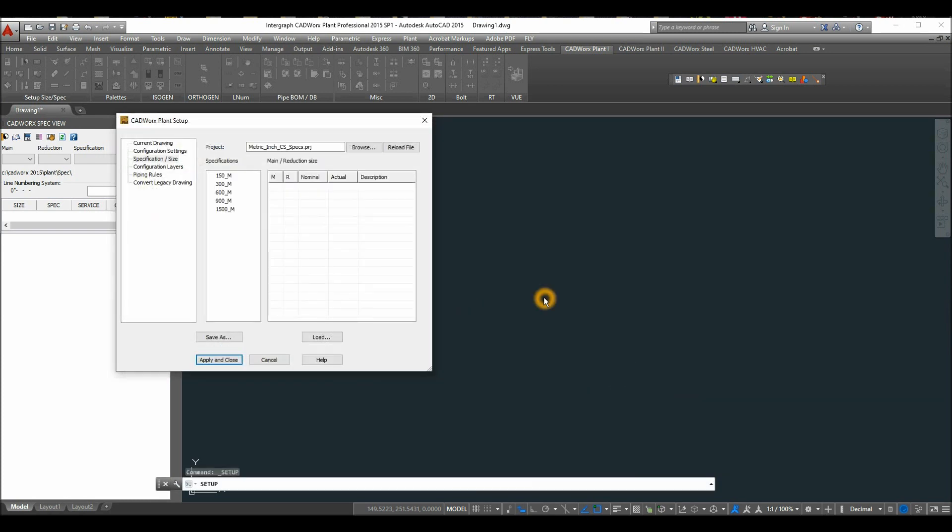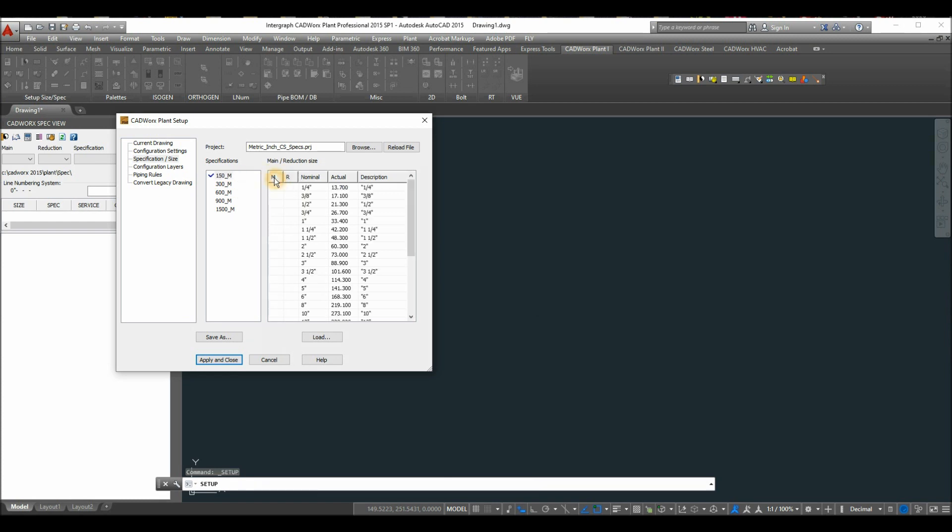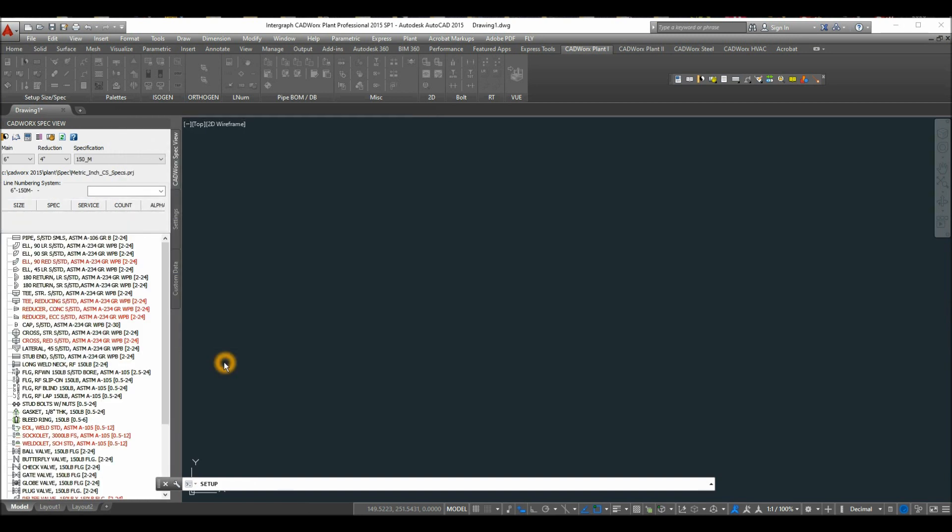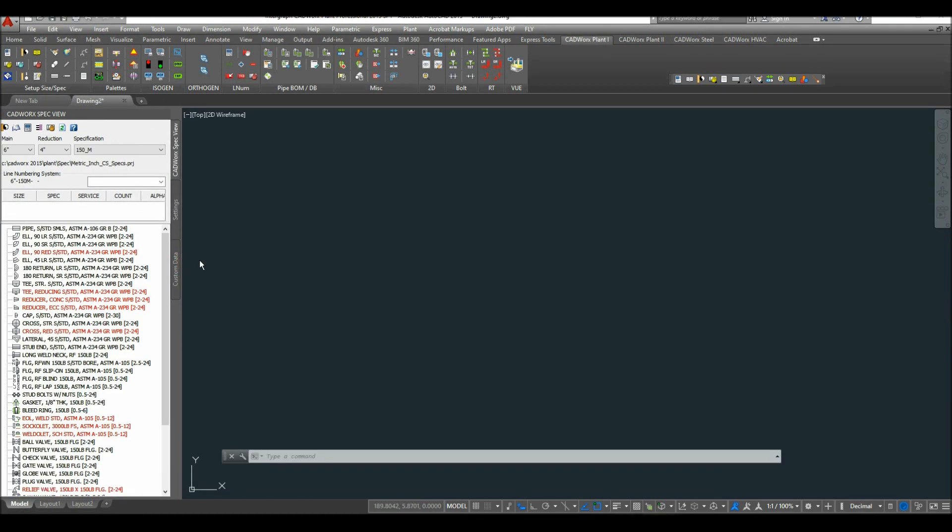For the pipe pressure temperature rating, select 150. For the main size, select 6 inches. For reduction, select 4. Apply and close. Now the available components can be found inside the spec view palette.